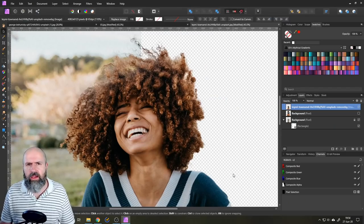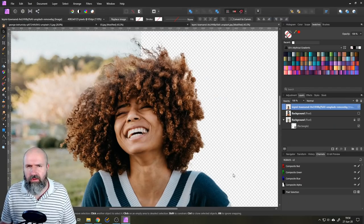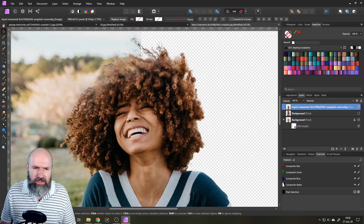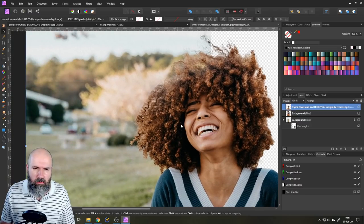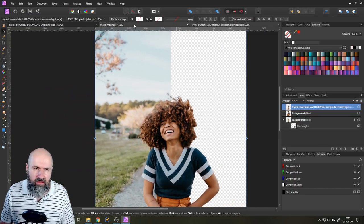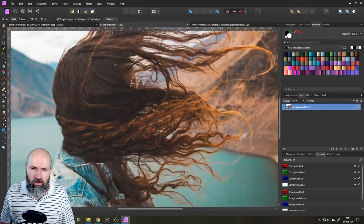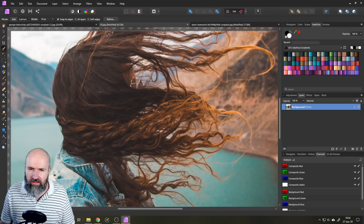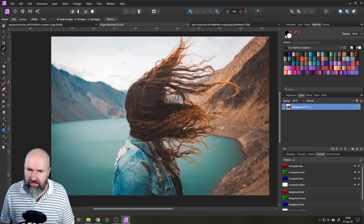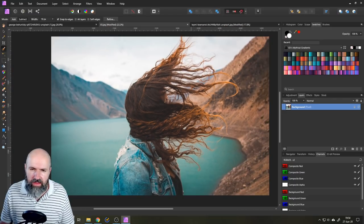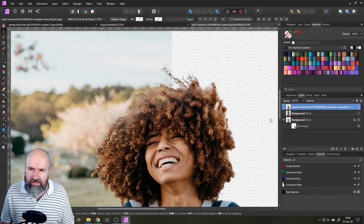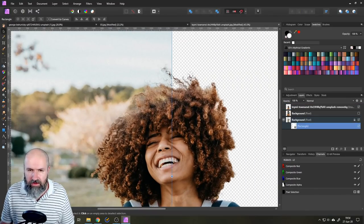As you know, in Affinity Photo, background removal isn't easy, especially with a complex background like this or like this. There is similar color here and there's a lot going on in the background.